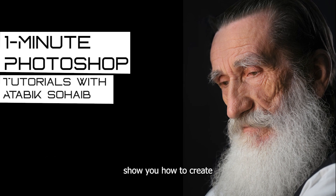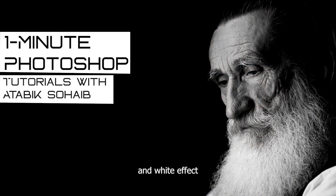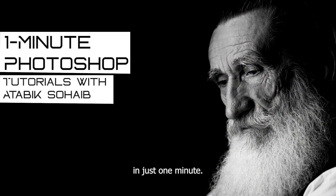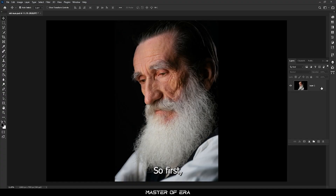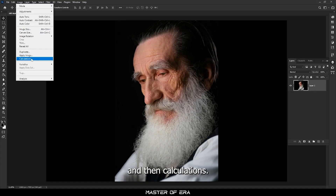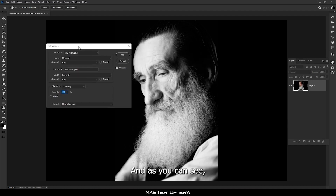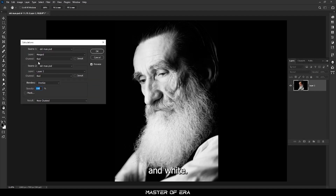Today I'm going to show you how to create a dramatic black and white effect in Photoshop in just one minute. First, go to the layer and select the layer, then go to Image and then Calculations. As you can see, Calculations already converts this image into black and white.